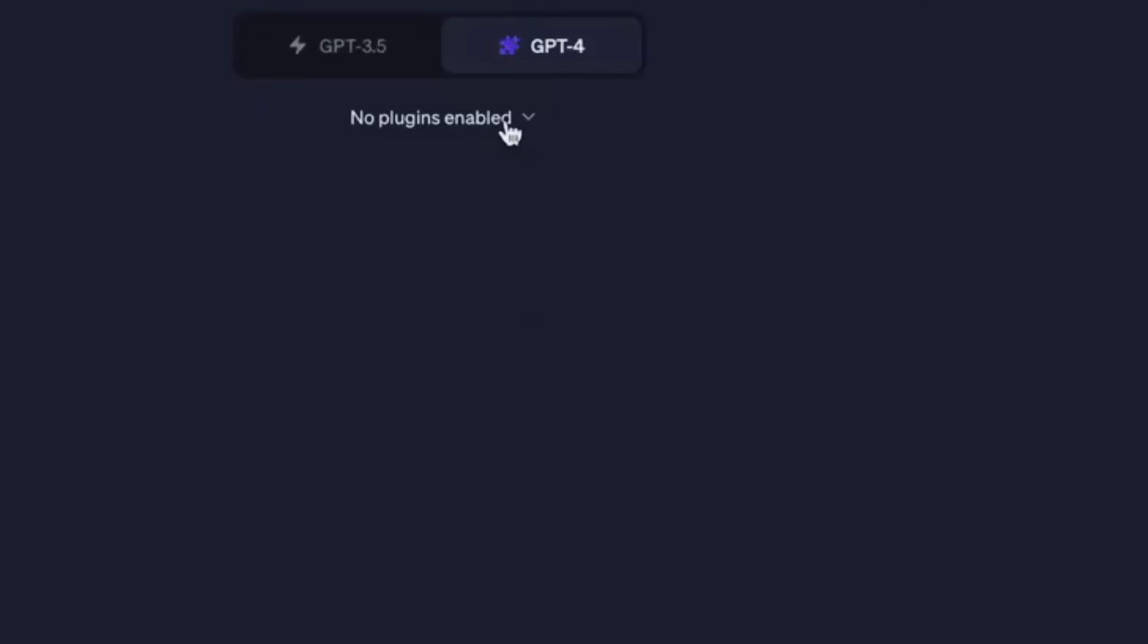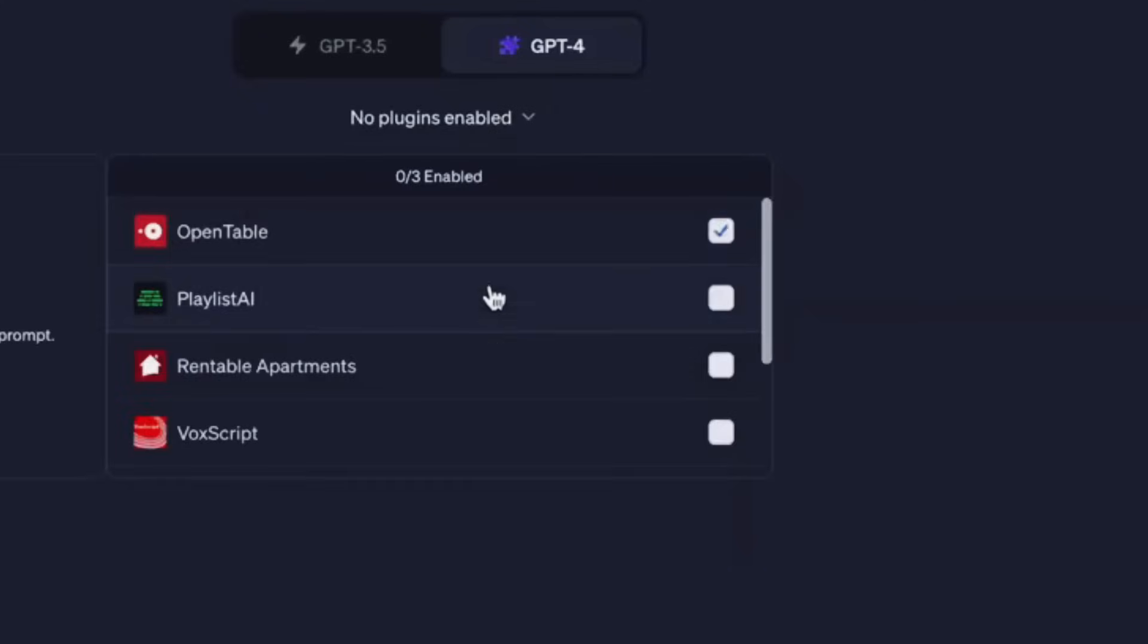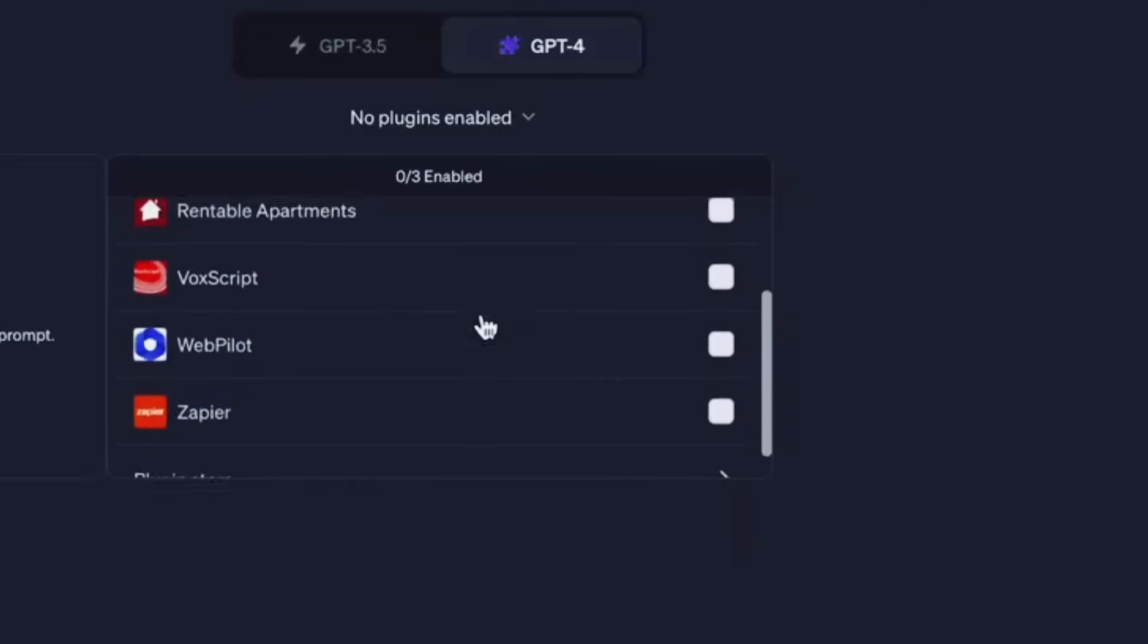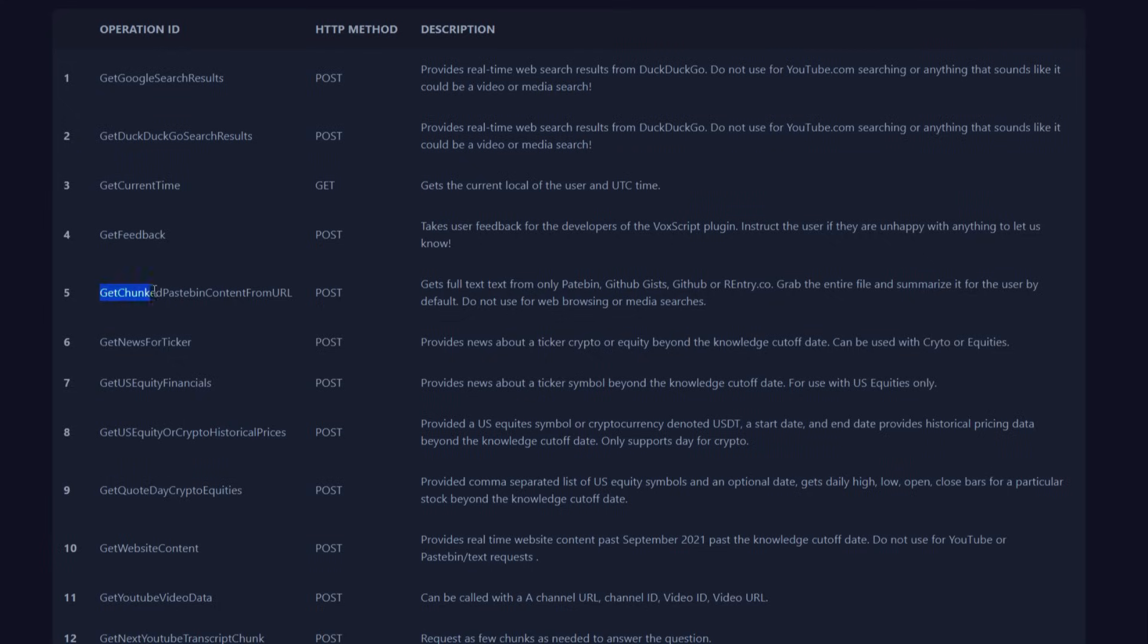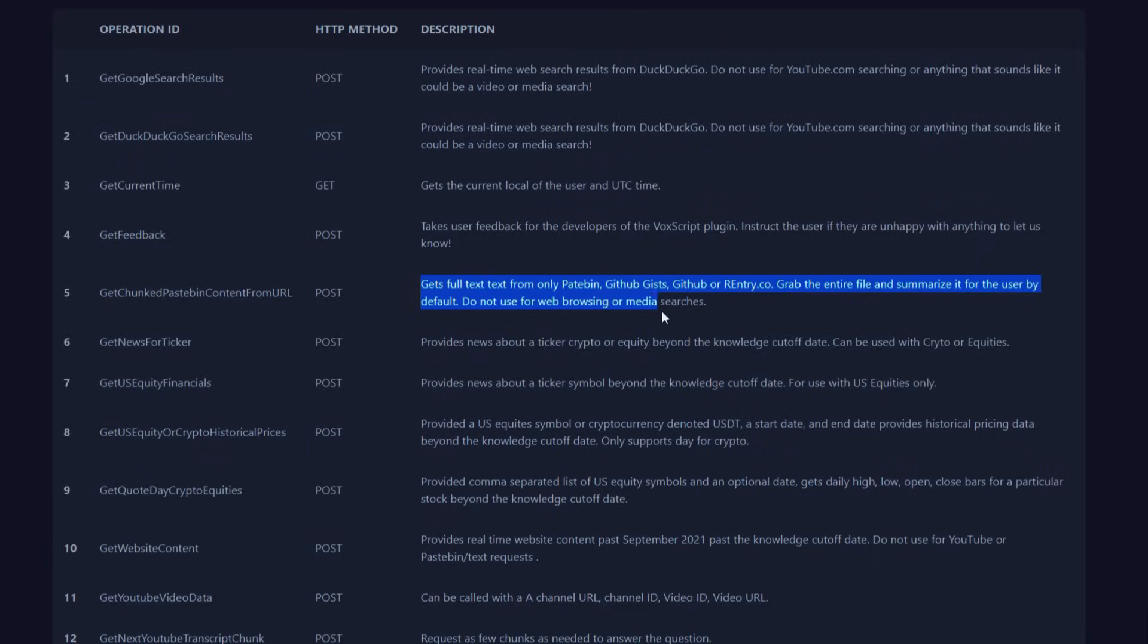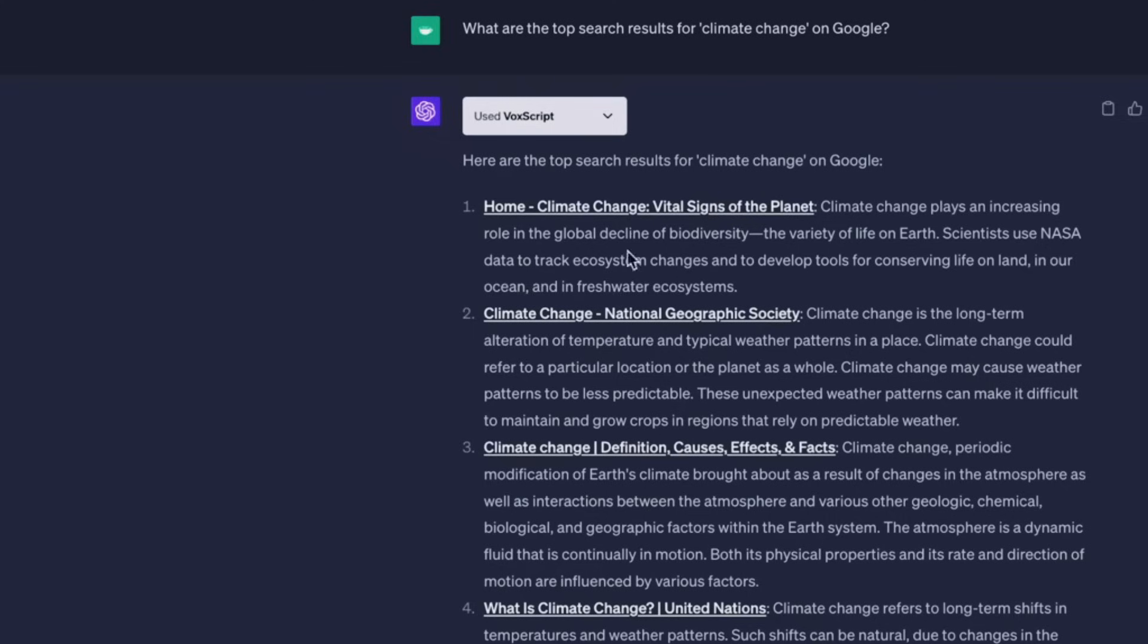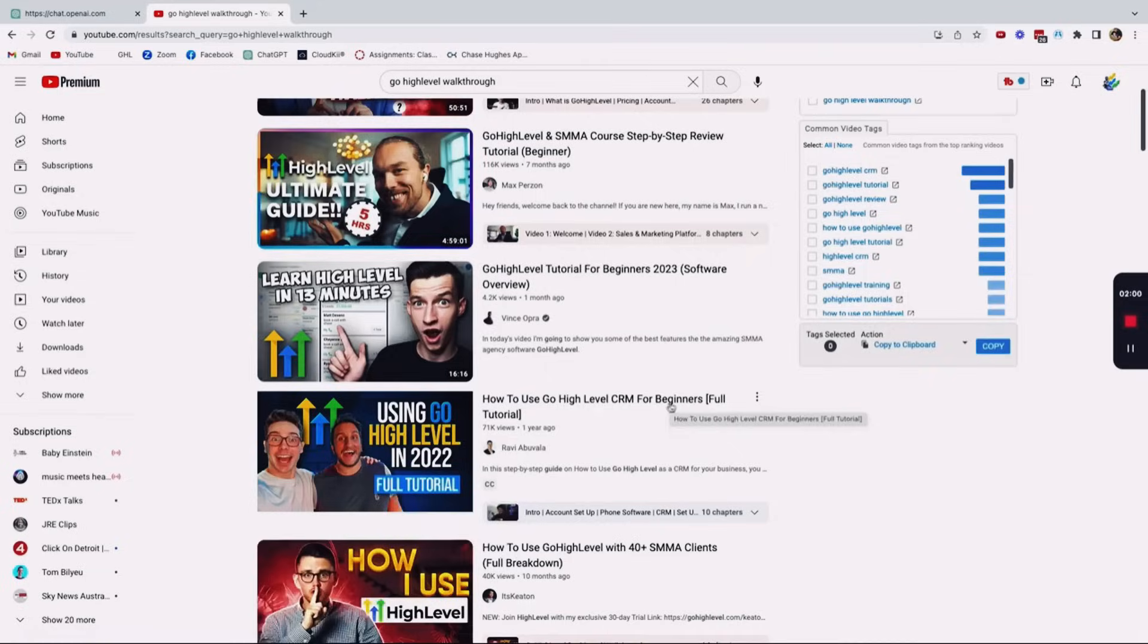The VoxScript plugin offers various functionalities. One way to use it is for content fetching. For example, you can use the get chunked pastebin content from URL function to fetch text from specific websites like pastebin, github gists, githers, or rentry.co. By providing a URL and a chunked number, you can retrieve the desired portion of text from the website.